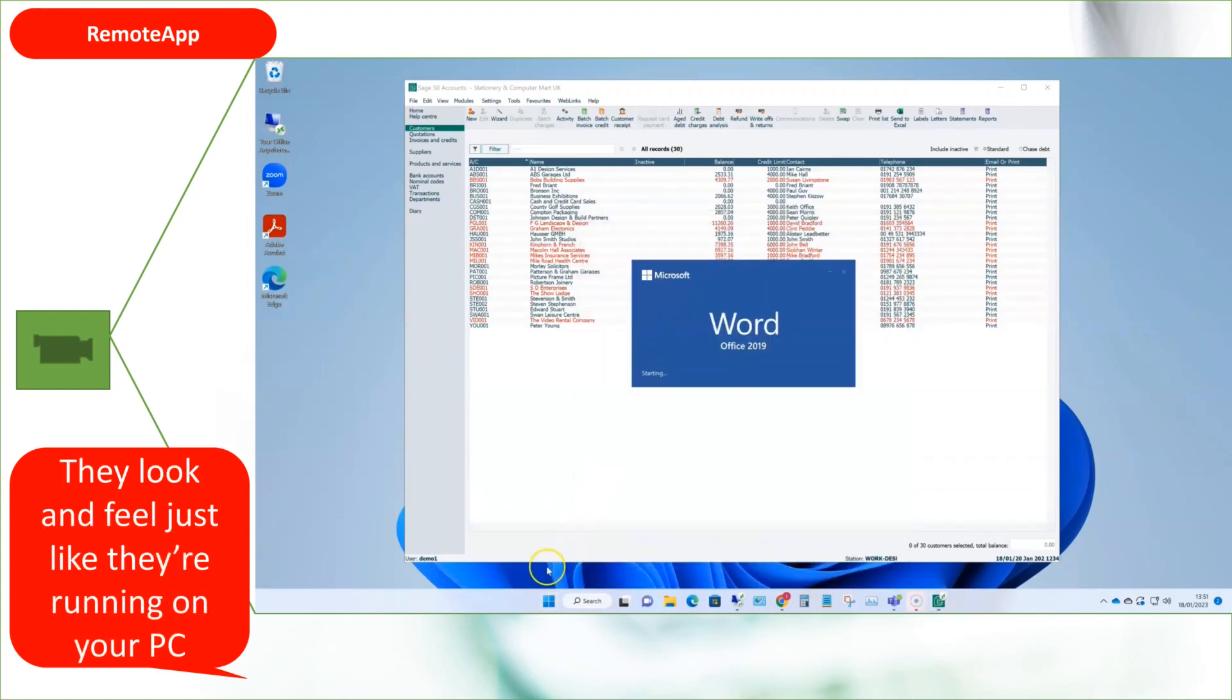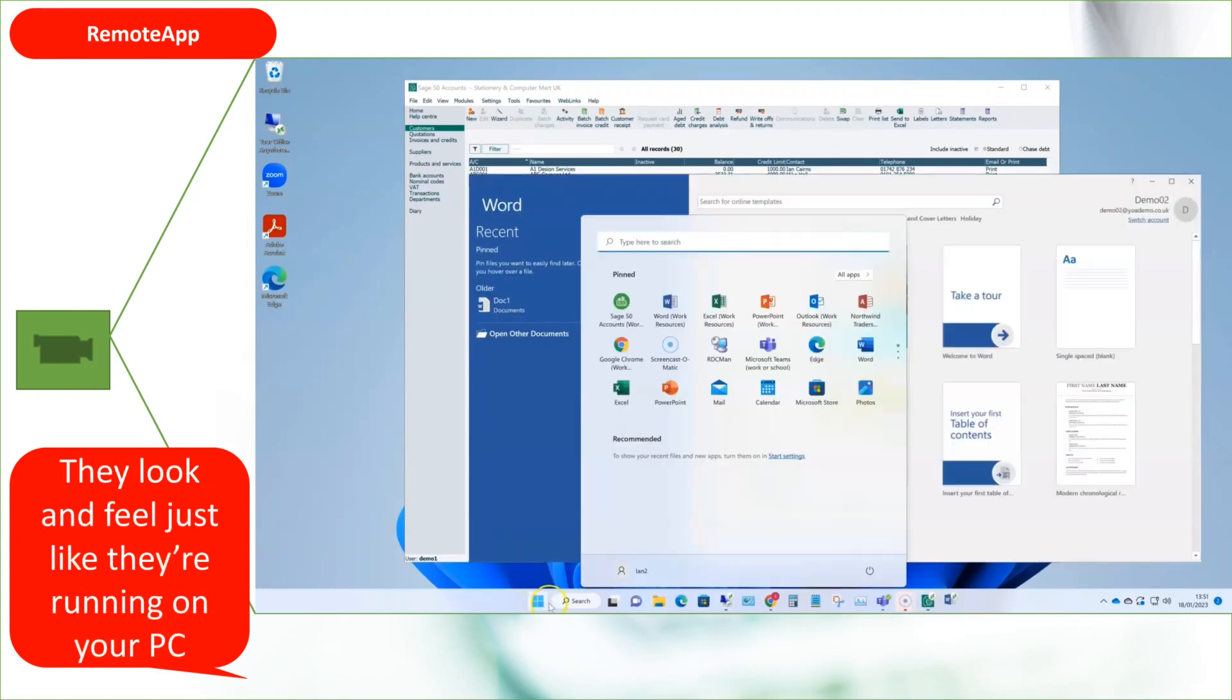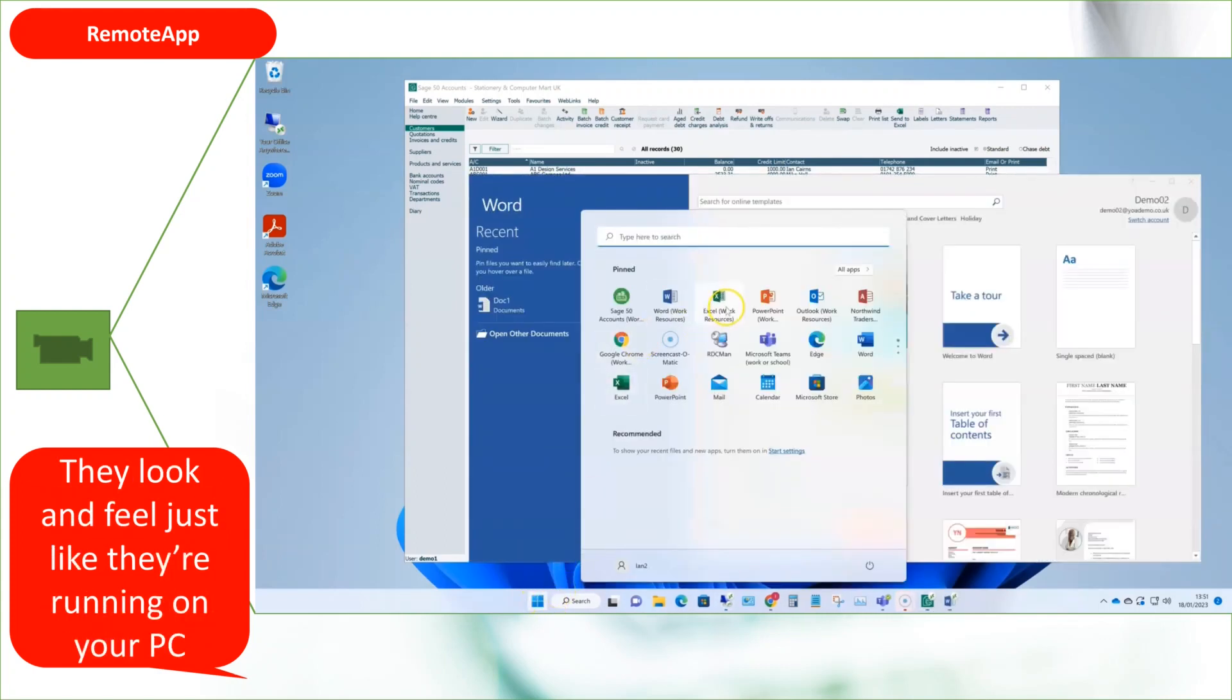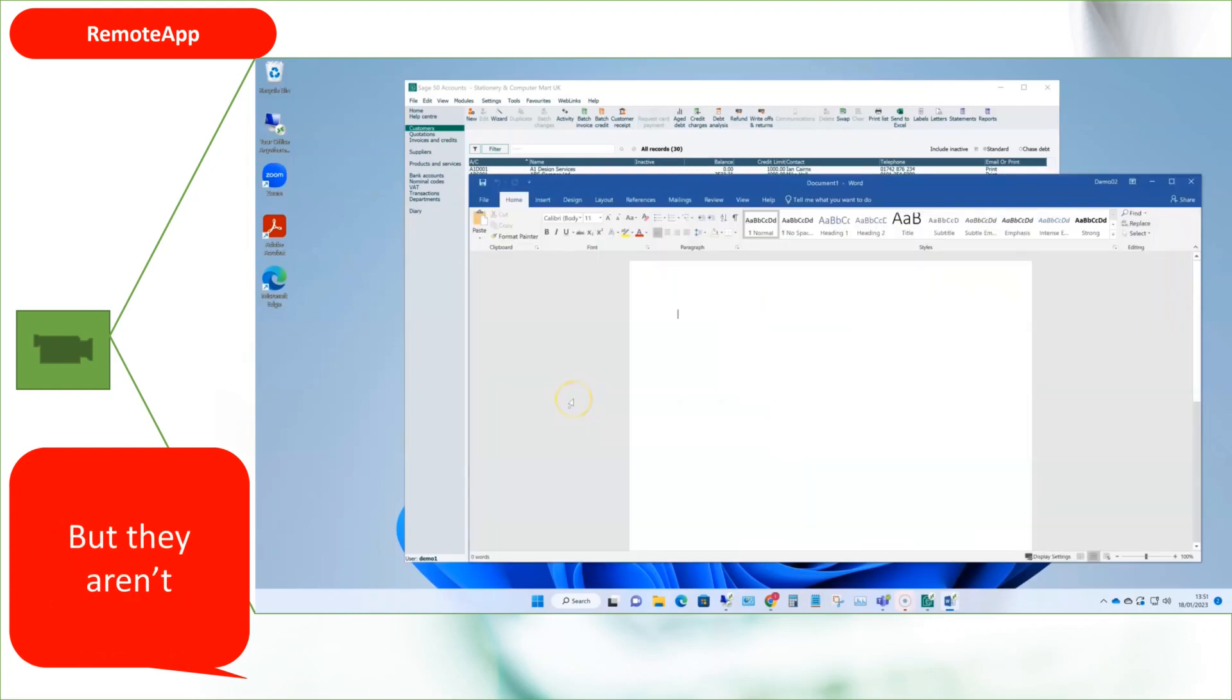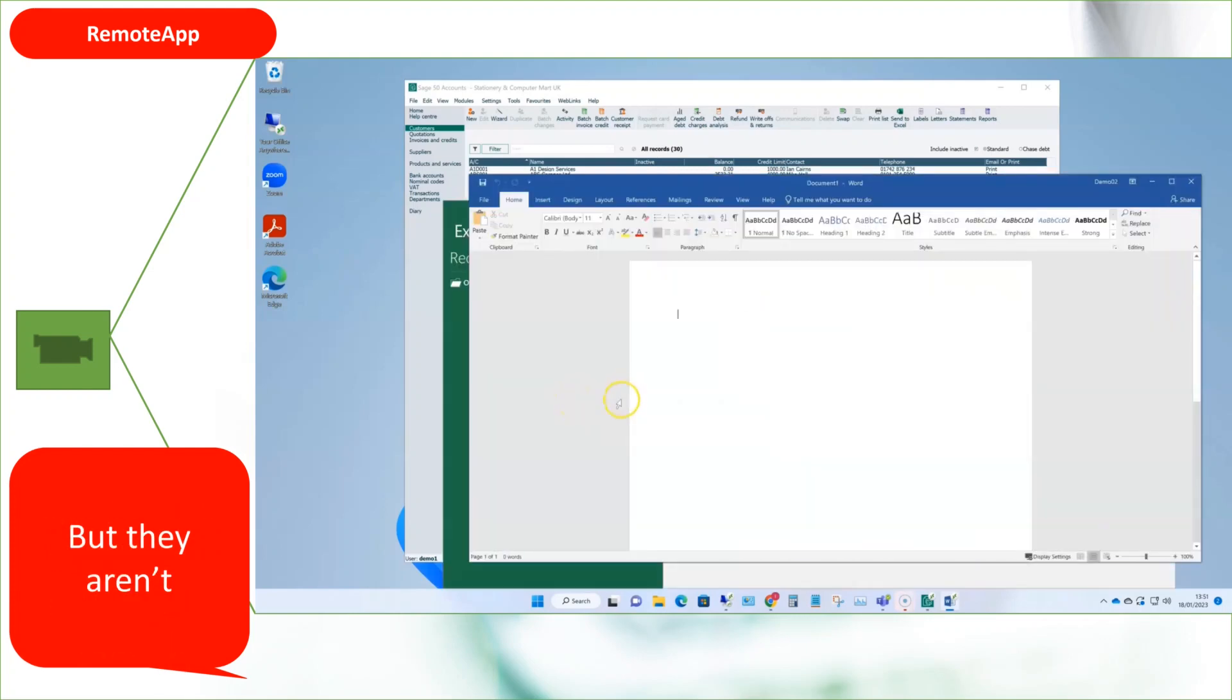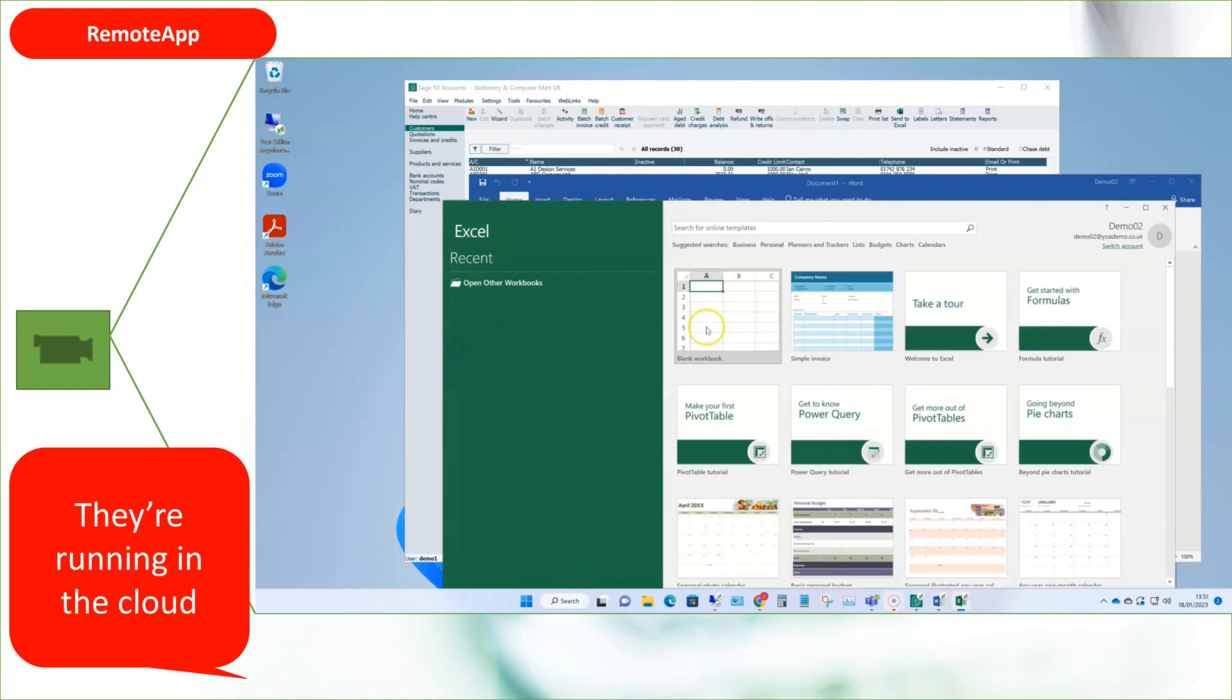They appear like they're running on your PC, but of course they're not. They're already in the cloud. Which means you can run them from anywhere in the world where you have an internet connection.